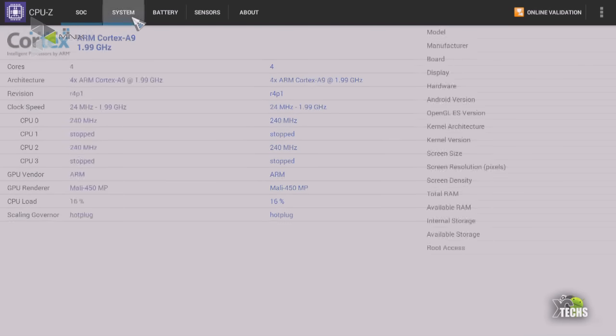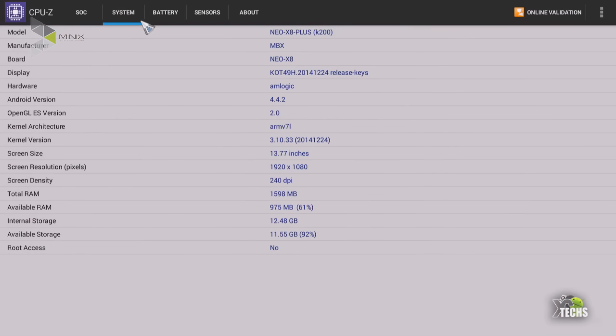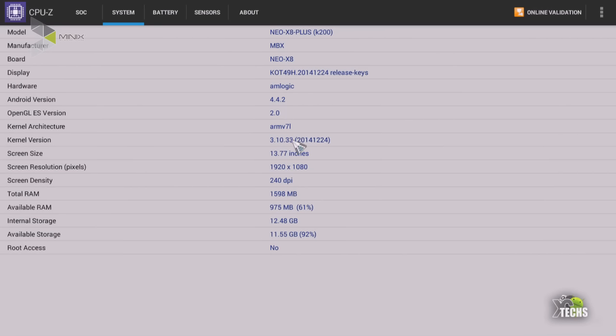And if you go under system, this is where you're going to see more information about the manufacturer, what version of software using, what hardware it has and the Android version is 4.4.2. If you go down more the screen size, you can see the RAM total right now is 1500 megabytes in use and internal storage which is about 12.4 gigabyte. The rest has been taken care by the software itself and the root access is not available on this box.